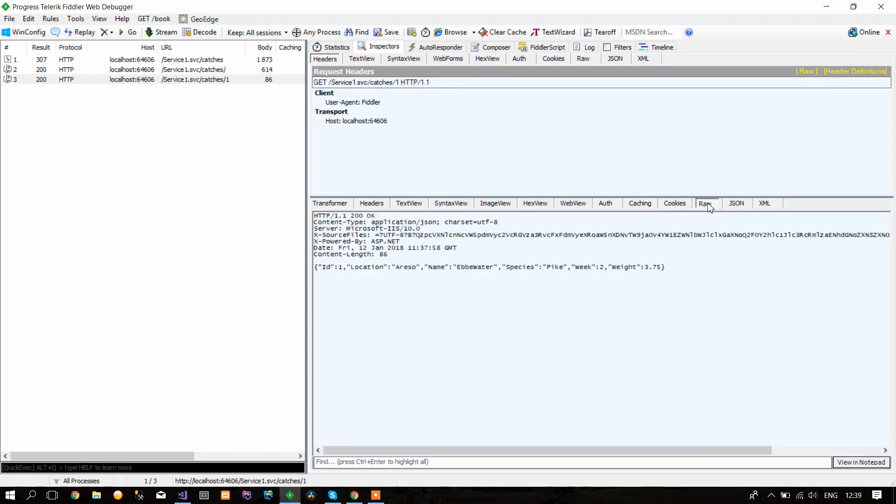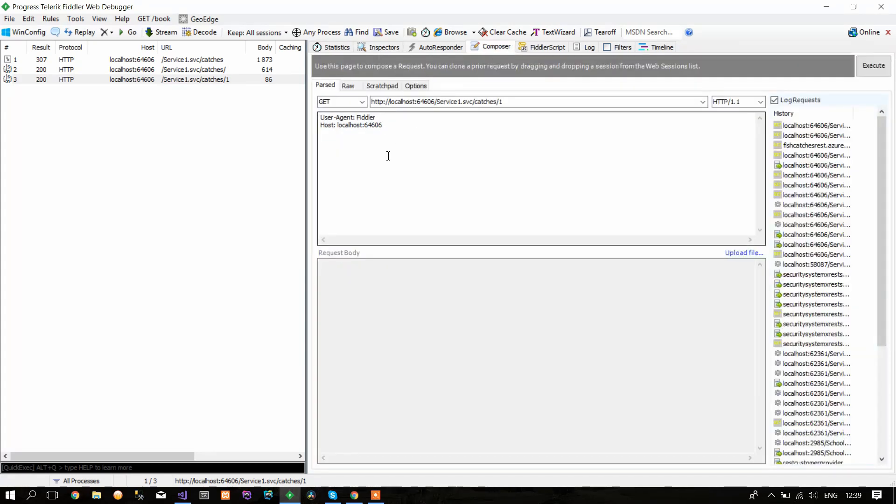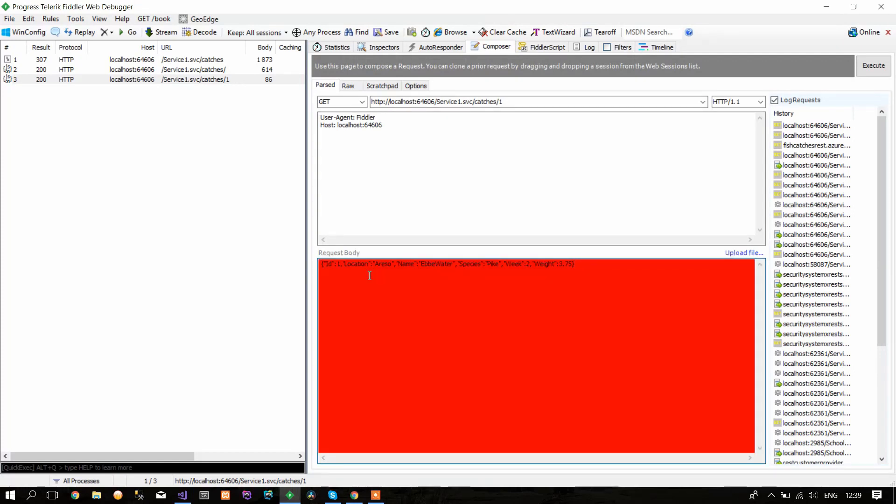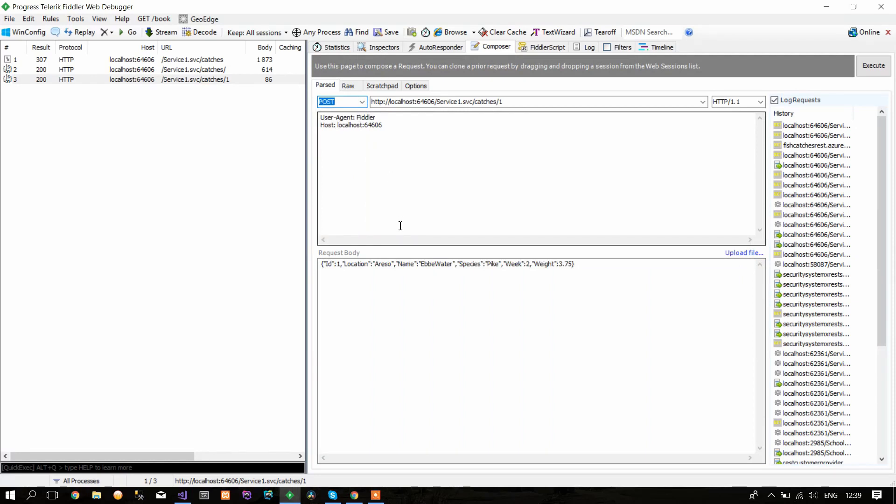Go to Raw and just copy this, so you know what the JSON format of our object is. Paste it here, then change this method to POST. Here you can change your information about location name and so on.